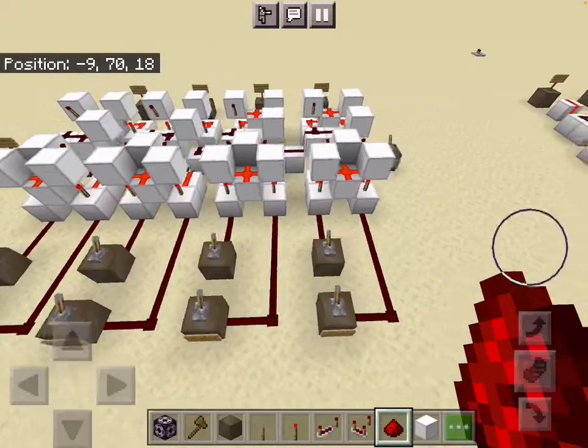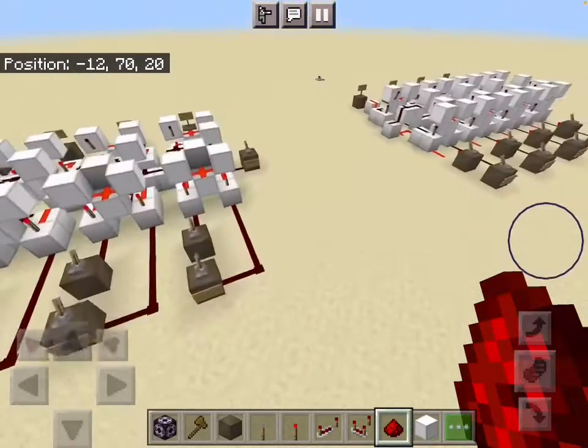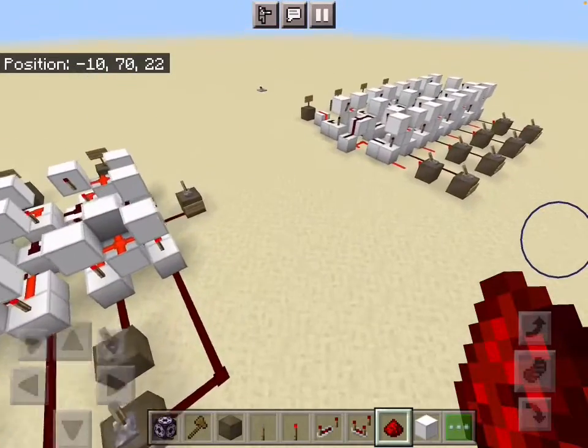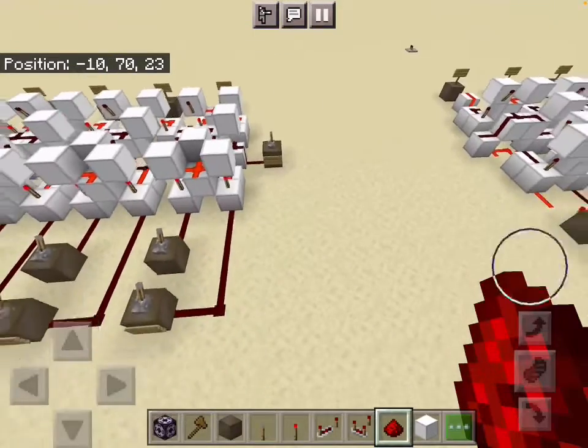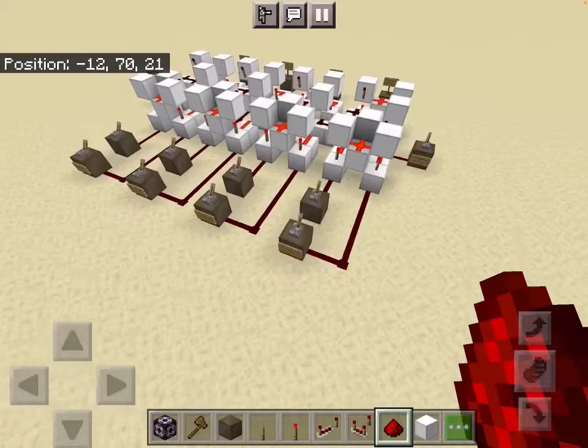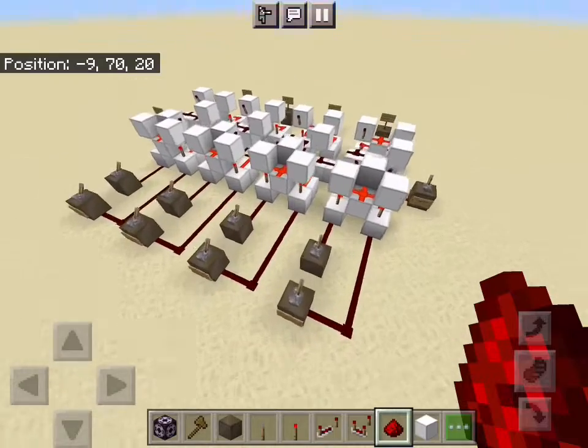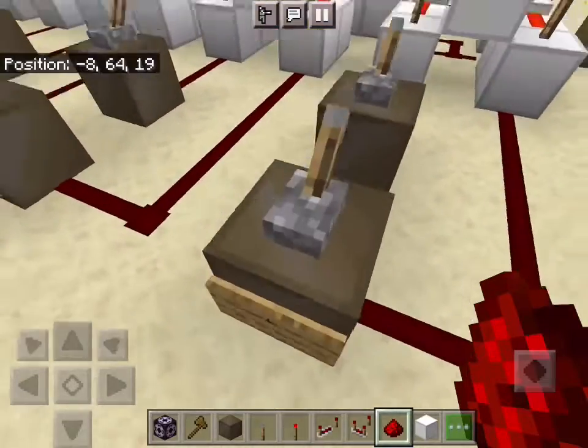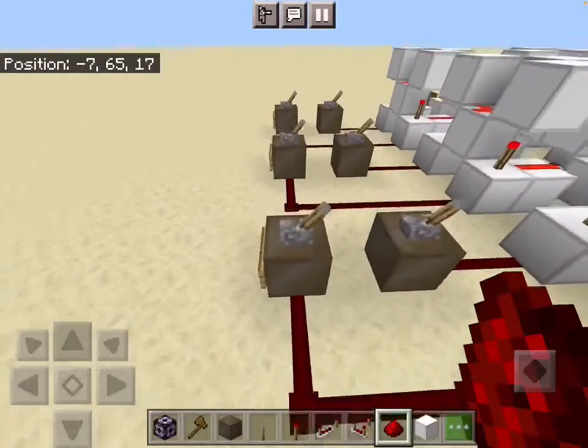Hey everyone, it's the Redstone Programmer back with another video, and today we are starting a series on how to build a 4-bit Redstone computer in Minecraft.